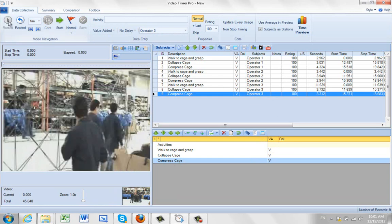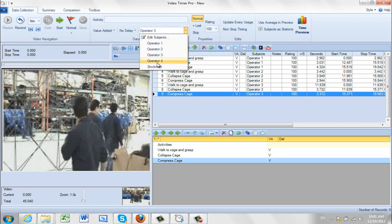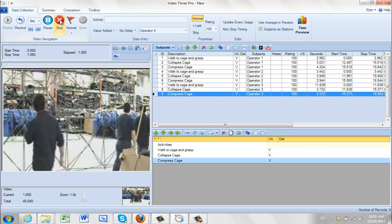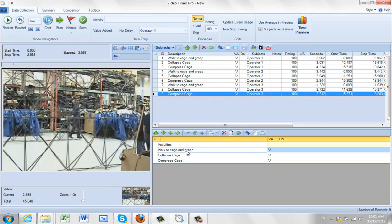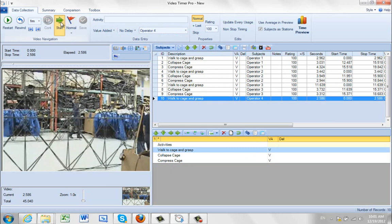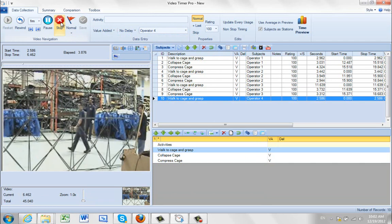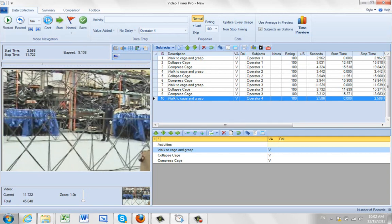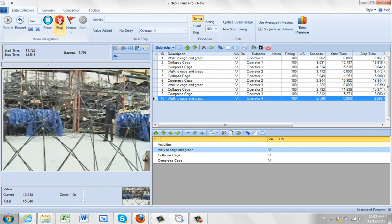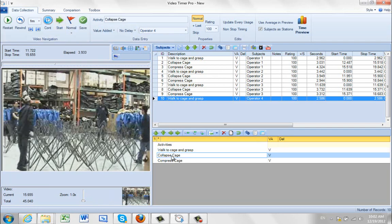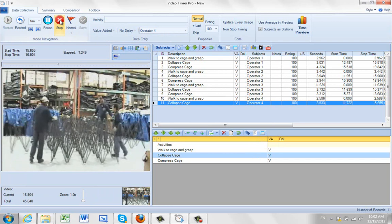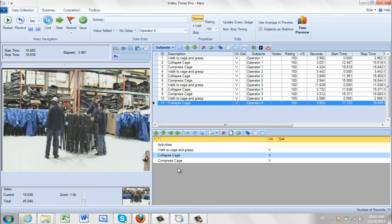Operator four is going to take a short walk to his corner and wait for everyone else to get in place. Switch to operator four, rewind, record the time — we can see him grabbing about there, so that's walk to cage and grasp. Then he has to wait while the other guy goes all the way around. I watch for him to start to move — stop, then collapse cage. Then he pushes to compress — stop, compress cage. Save.